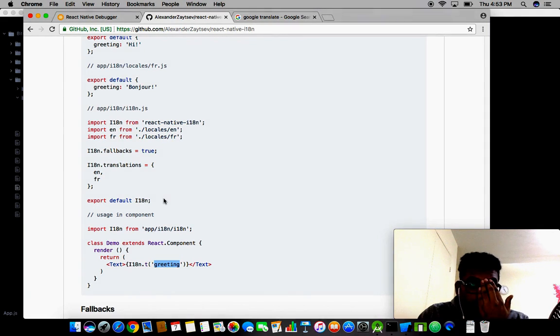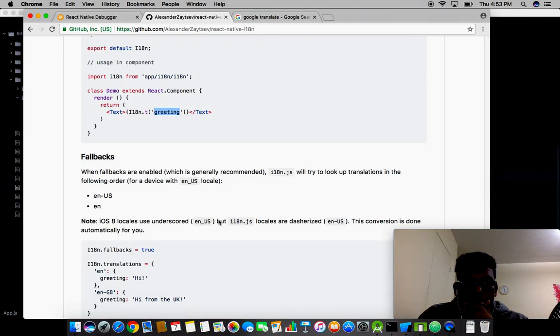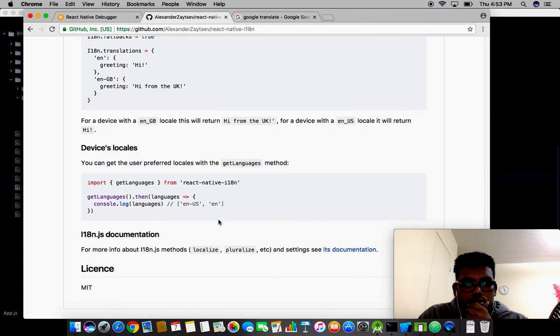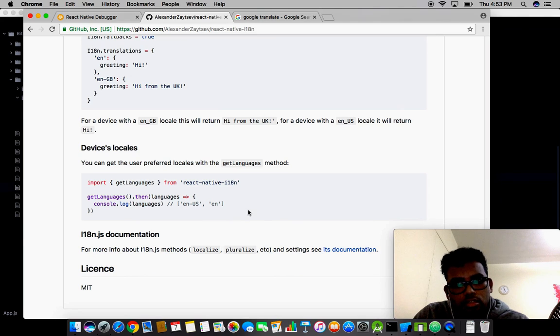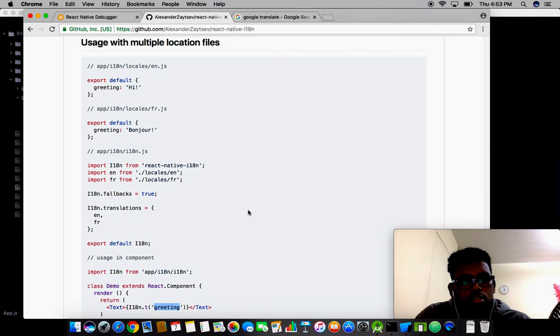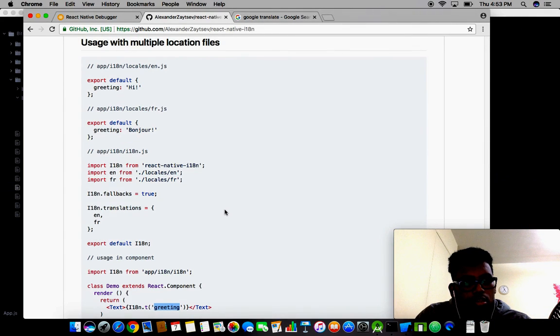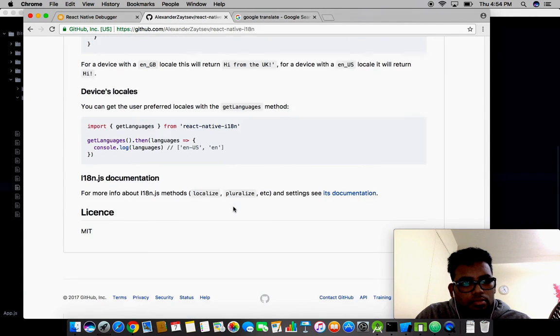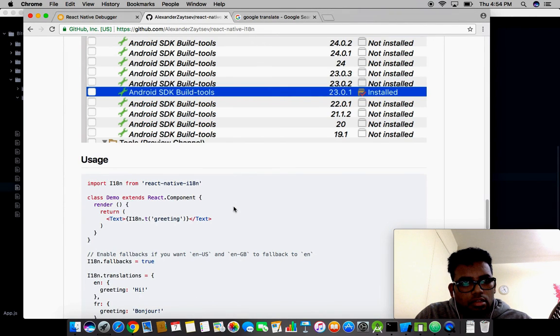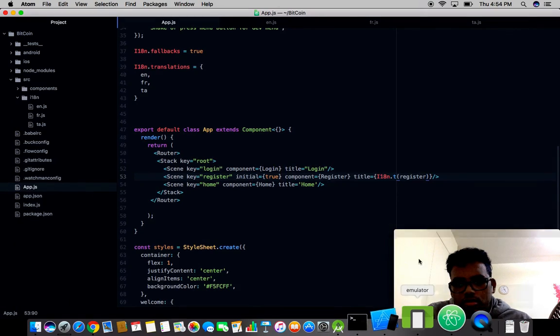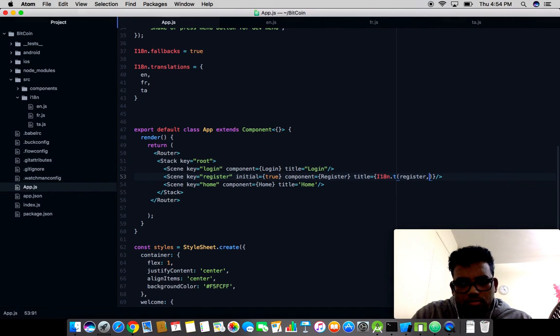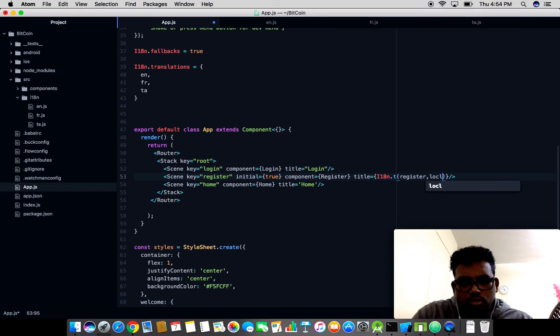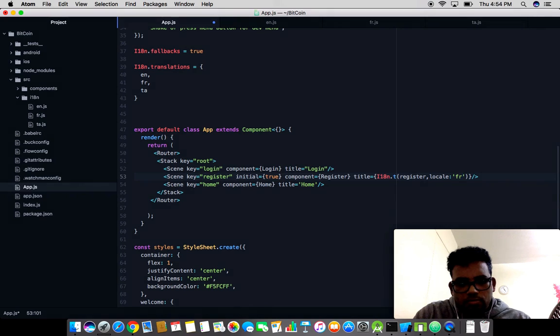By default it uses the default language English, but if you want to use separate languages, I think you need to pass the locale as a parameter. Let's try with locale equal to French.